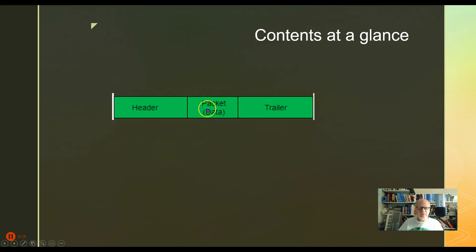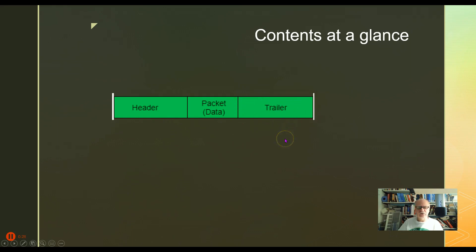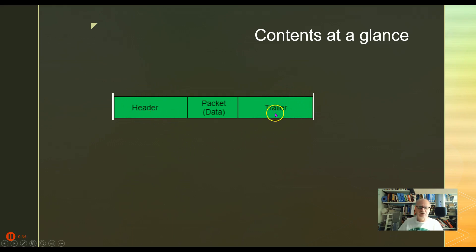It's going to have the packet, the data - this is the actual stuff that it's trying to carry, the payload if you will. And it's going to attach a header onto that and a trailer onto it. Note that layer 2 is the only layer that attaches a trailer. All the others attach headers but not trailers.